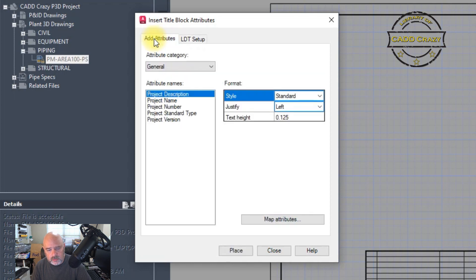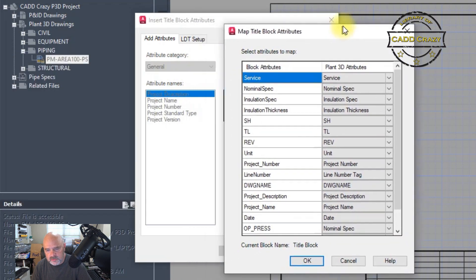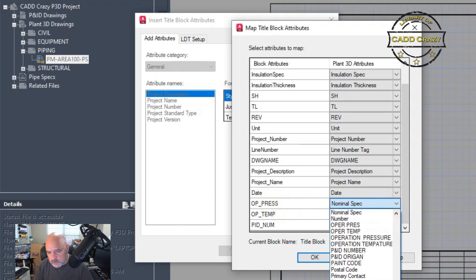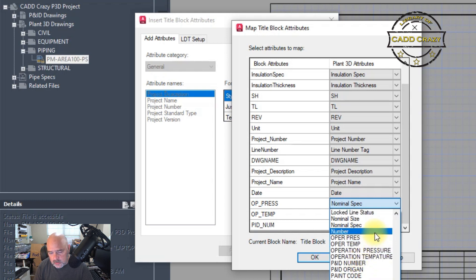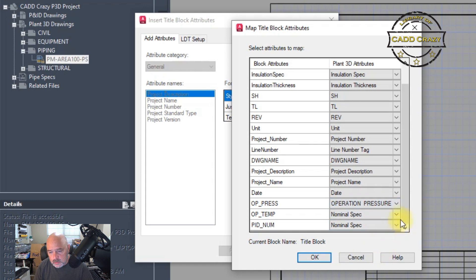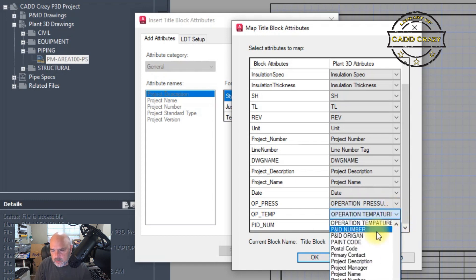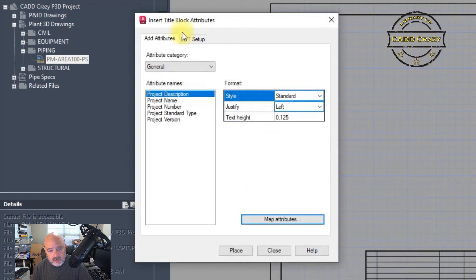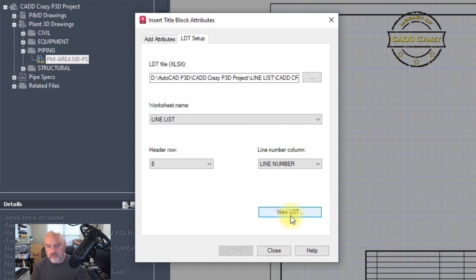We're going to close that and come over to Add Attributes, then down to Map Attributes. That brings up a dialog box. On the left you'll see the block attributes — what's inside this drawing's border block. On the right are the Plant3D object properties. So if we wanted to map operating pressure, there it is right here — operating pressure, operating temp. You might see a couple of different ones; that's because you have fields from your LDT line list and also what's inside the model itself.